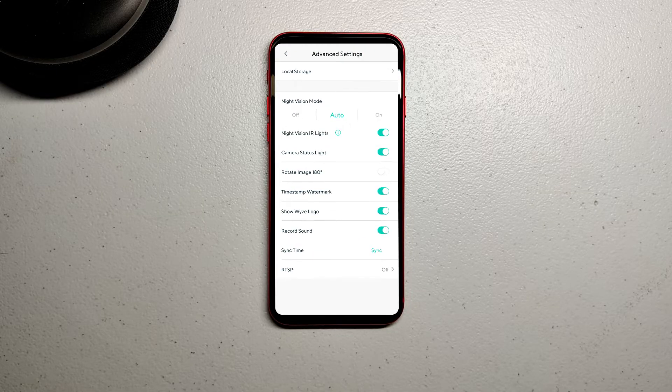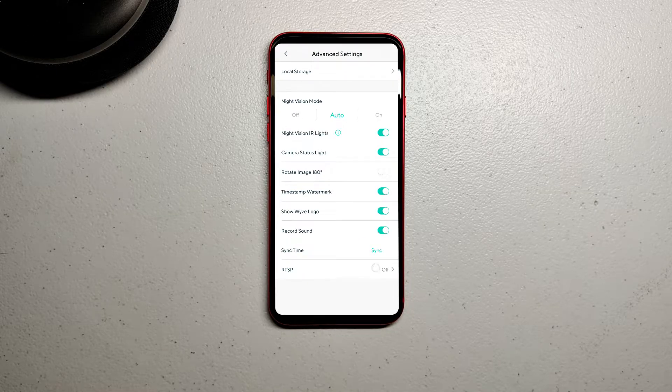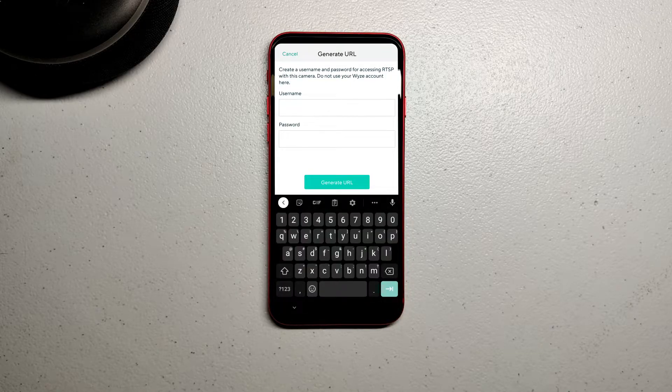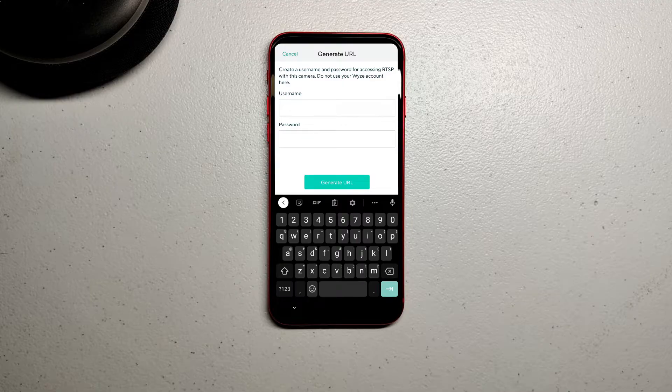At the bottom you'll see RTSP. Turn it on and enter a username and password - this can be whatever you want.